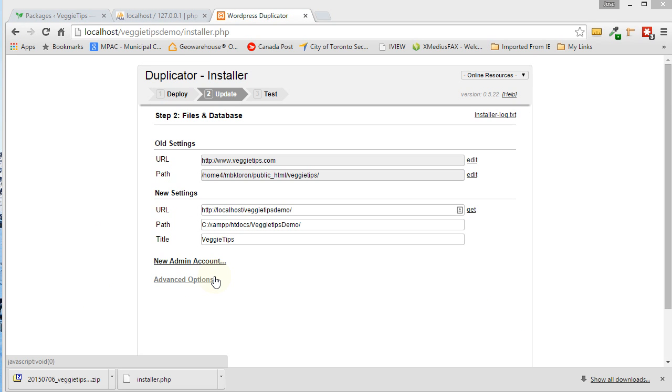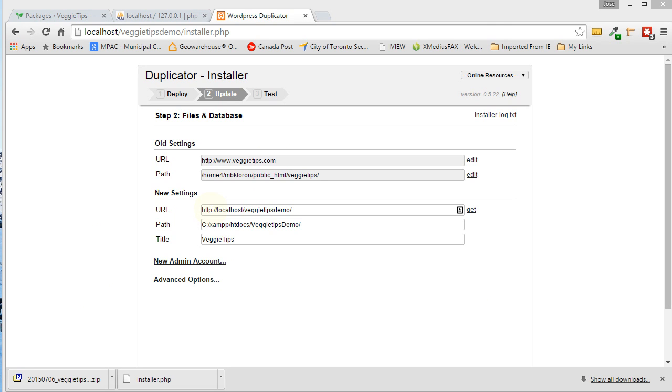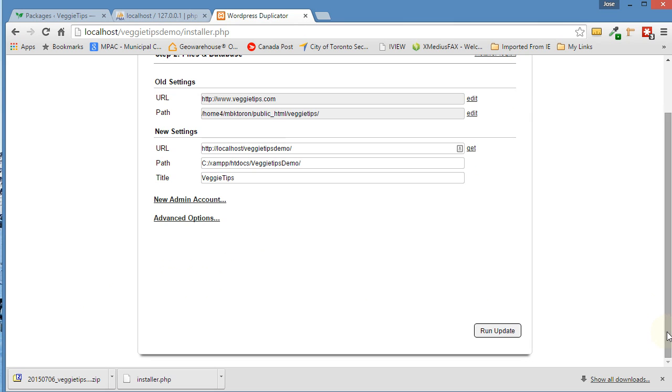So here we have it. It's been created. This is the old URL VeggieTips.com. If you want to visit it, go ahead. I can use the hits. And it's going to change it to this. It does it all automatically. Doing it manually, you would have to go into the code and change all this. But Duplicator does it automatically for you. You don't have to worry about any of that.